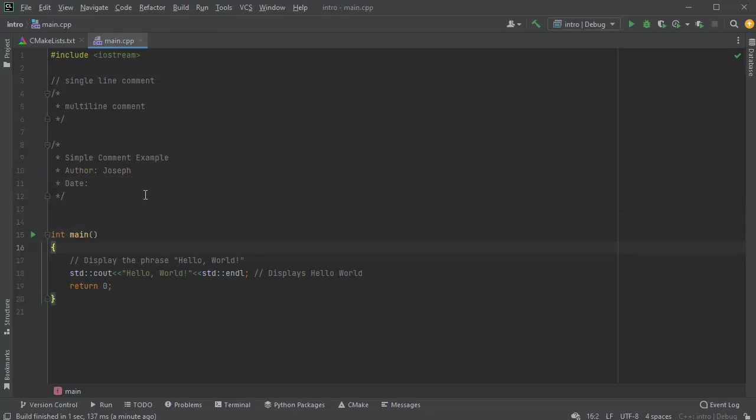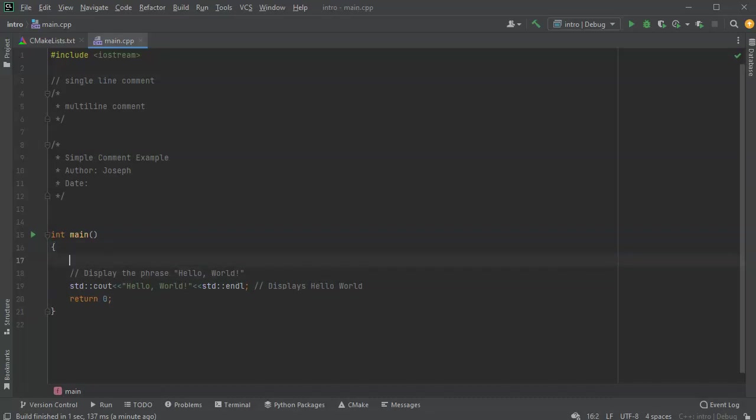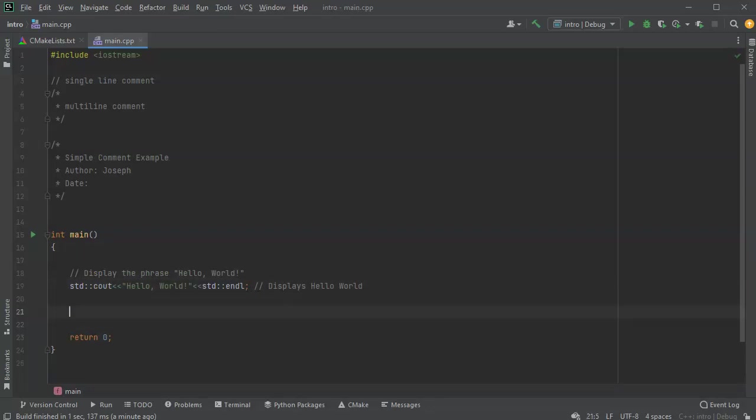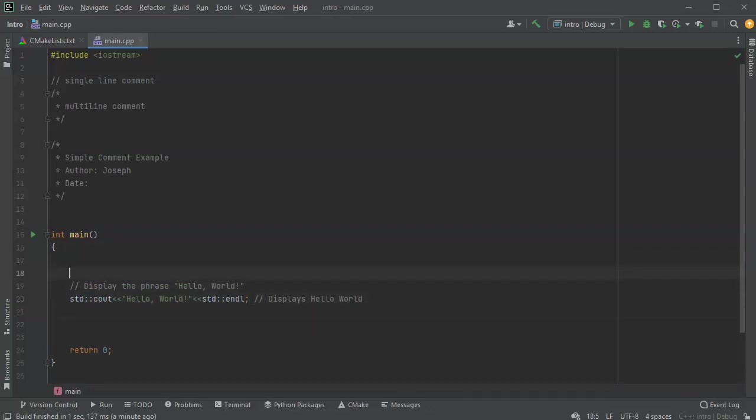Another thing people use multi-line comments for is sometimes you have a piece of code and you want to not use it because you're afraid that it's causing some kind of error.